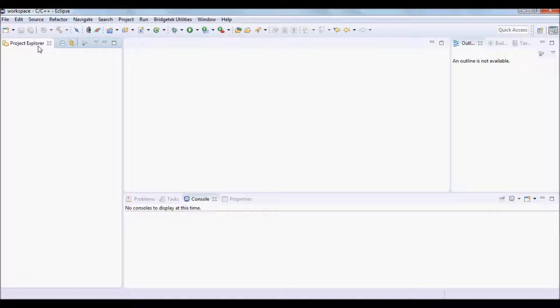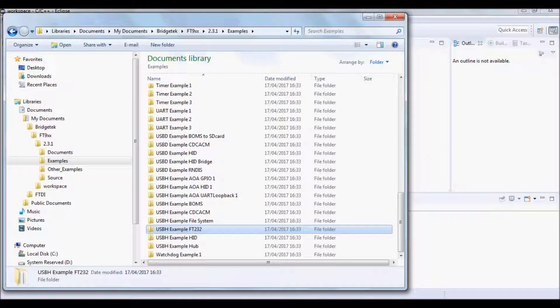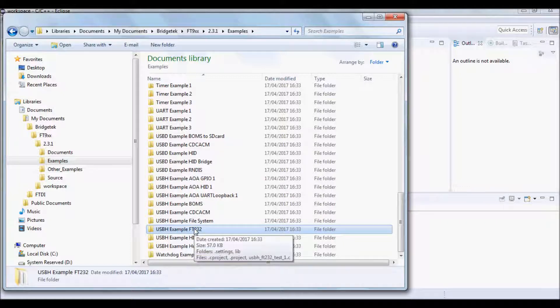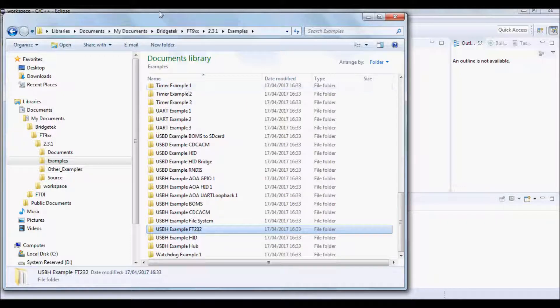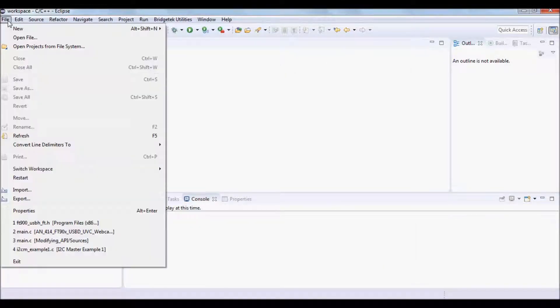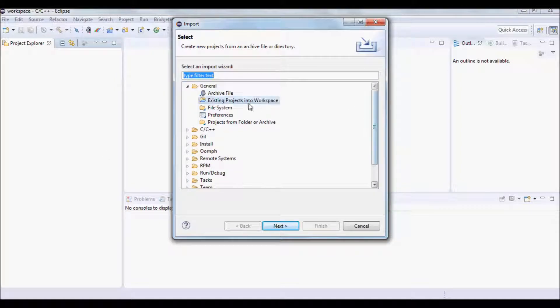Launch Eclipse and the example can be found pre-installed on the PC with the toolchain. Within Eclipse select File Import and under the General section select existing projects into Workspace.